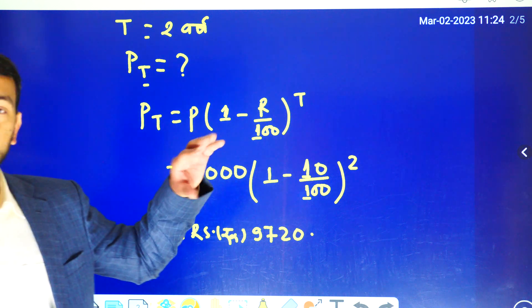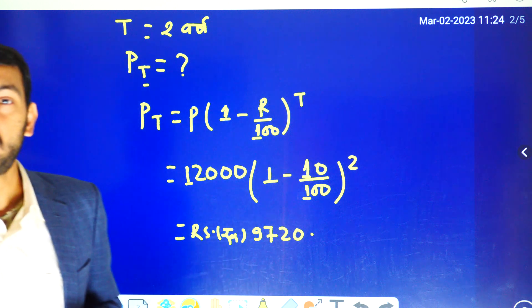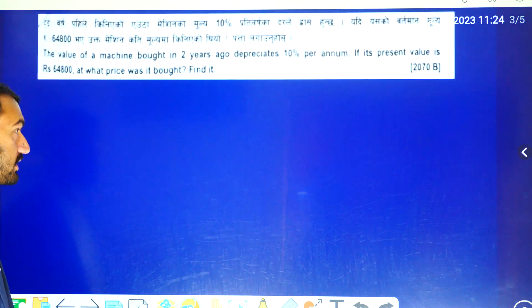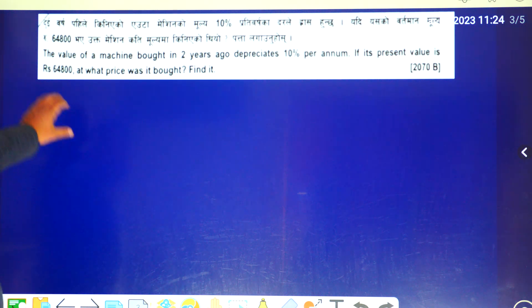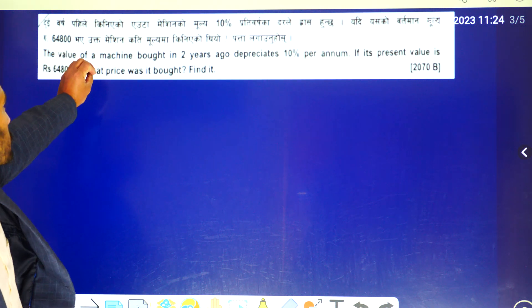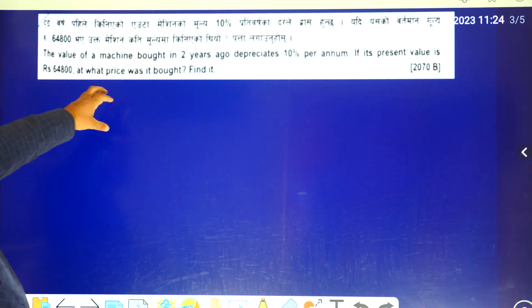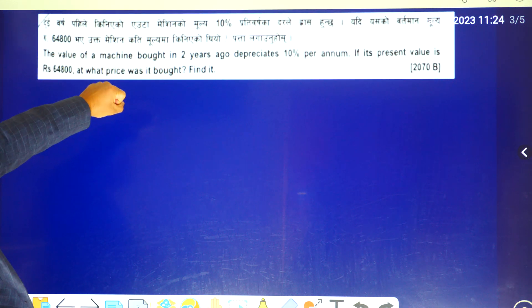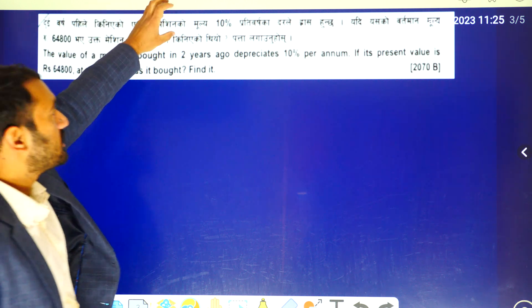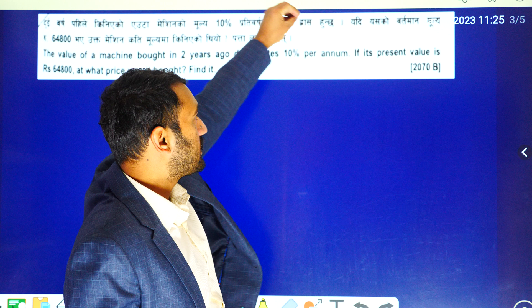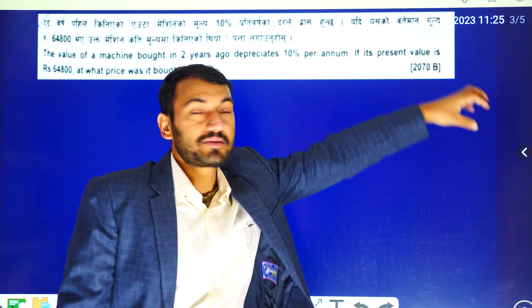We are going to use the formula for this next question. We have a machine worth 64,000. We have a very important question: we have a machine, and after 2 years, 10% depreciation has occurred.